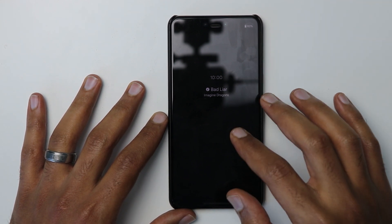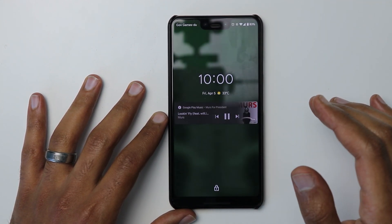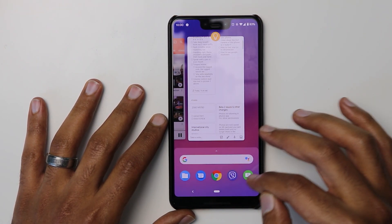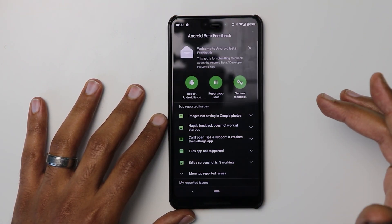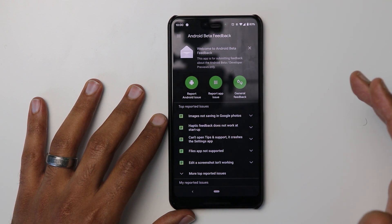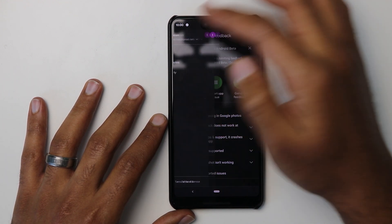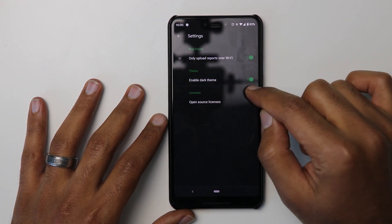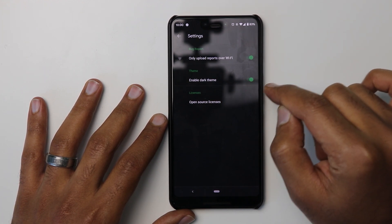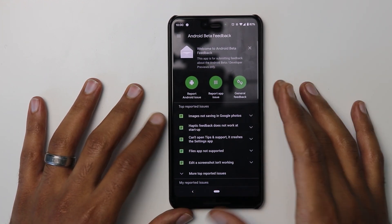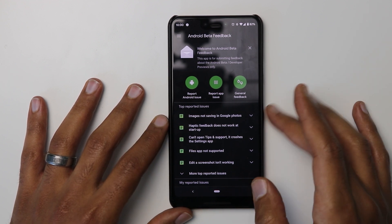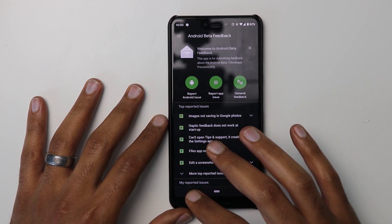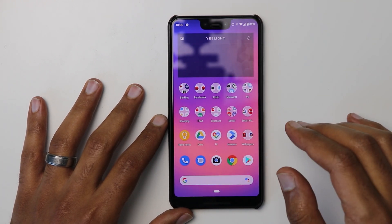Another visual change: if you updated your feedback application for the Android Beta Program and go to its settings, you will now have the option to enable a dark theme, which makes the application dark. I really like dark mode especially for text because it's easier on the eyes.